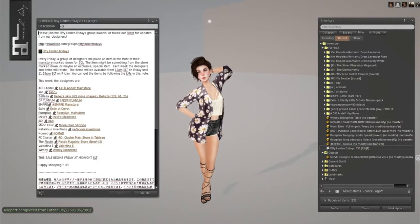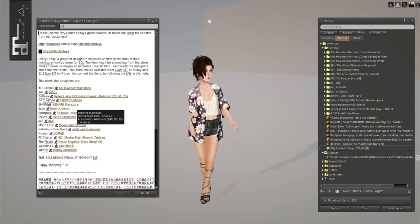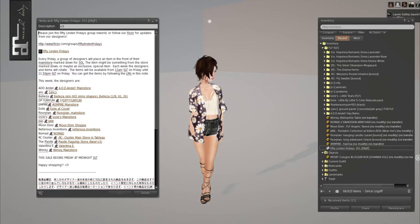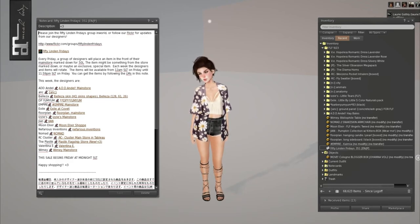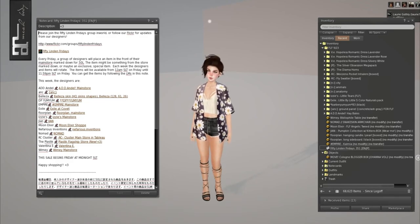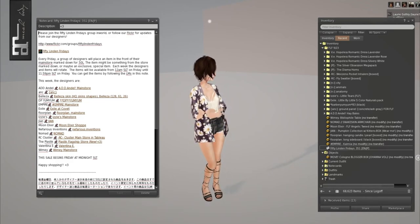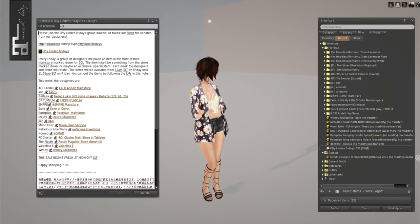I got all the stores except for Veleza. So there's ADD, Indel, Ankh, Veleza, DP Yum Yum, Empire, Exile, Floorplan, Izzy's, Gian, Moon Elixir, Nefarious Inventions, Nomad, RC Cluster, The Plastic, Valentina E, and Whiny. It was all a really good haul. I really enjoyed it. I didn't get Veleza because I'll explain later on in the video.